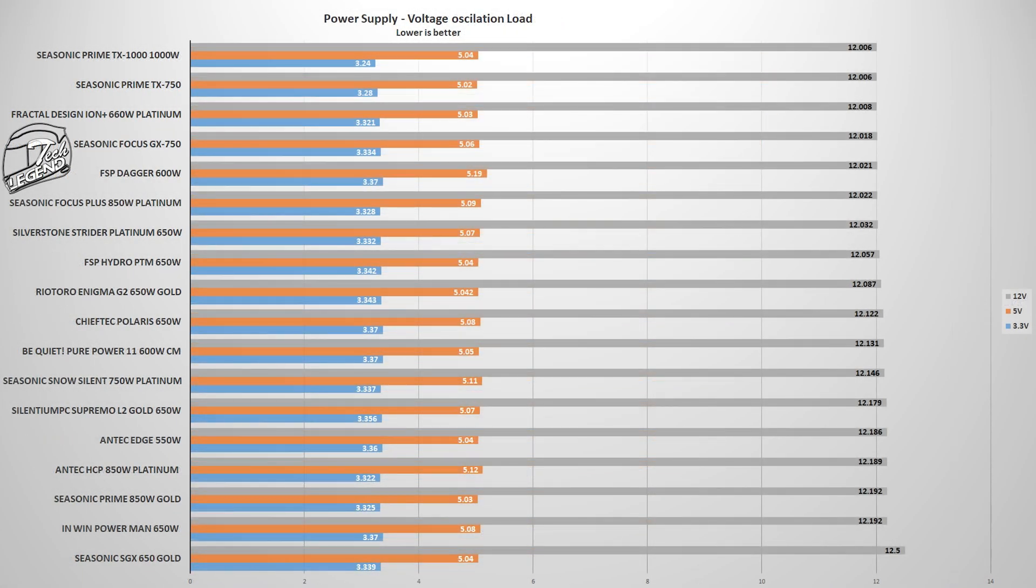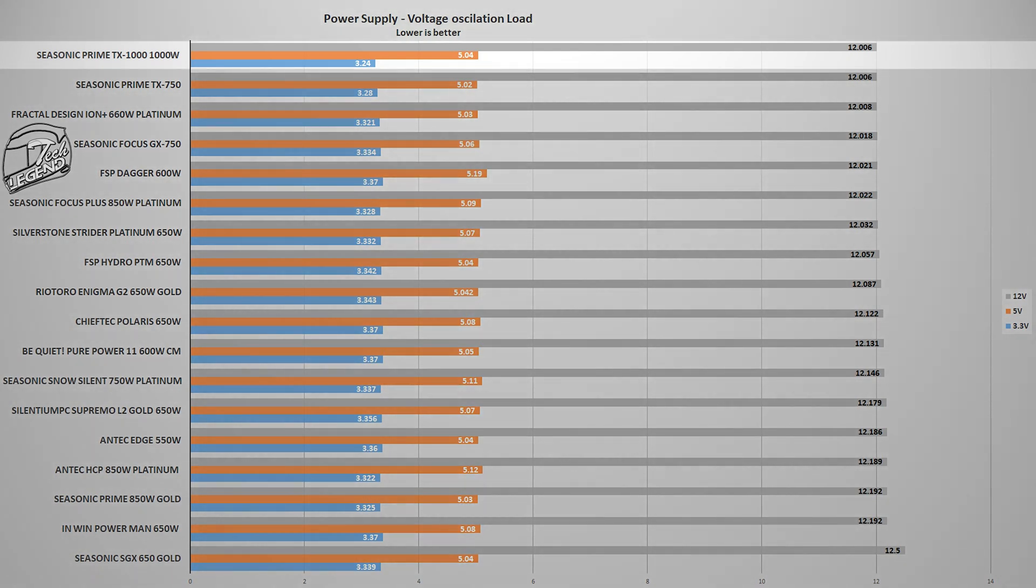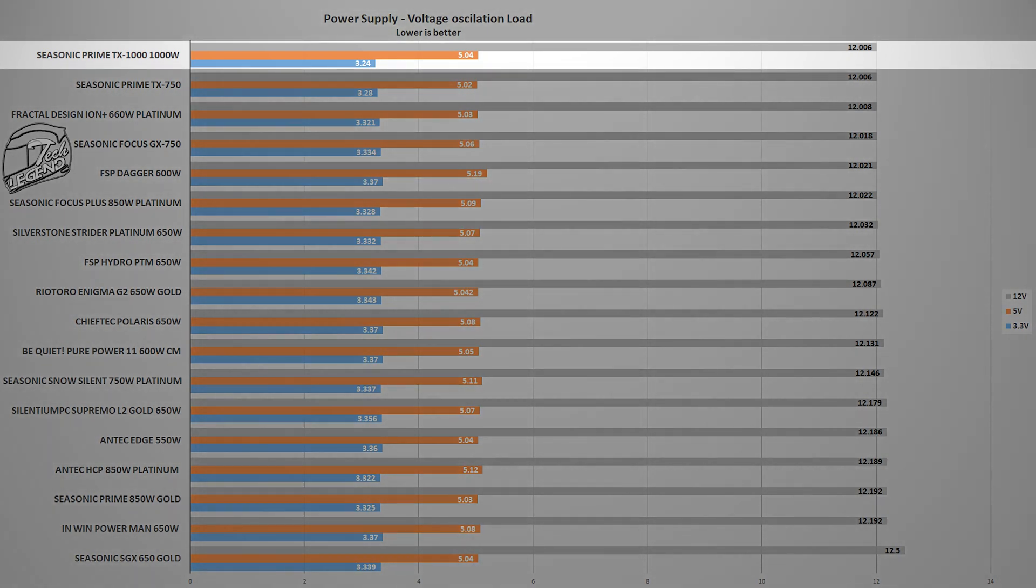Measuring the voltages of the power supply is done using a multimeter and one of the modular cables of the unit. With the power supply at 72% load, the multimeter will register the deviation of the voltages. And here is the same story, with the Prime TX1000 in first place with little deviation.